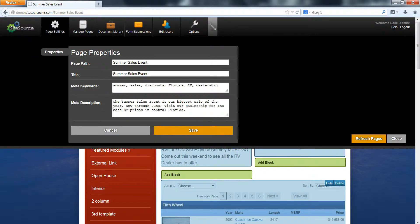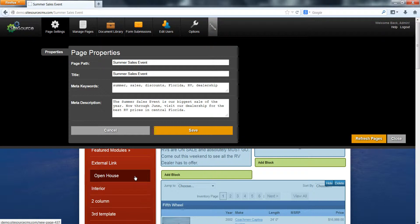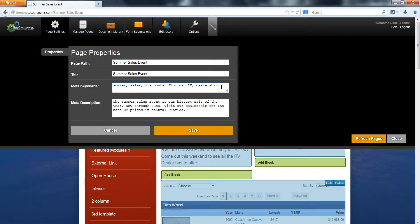The next two items in our page properties are meta keywords and meta description. These two items you won't see on your page. There's nowhere where they show up visibly on your website, but they are connected to your website, sort of working in the background. The meta keywords in the past were used for a lot of search engines when they were trying to figure out what your website was about. You would put in meta keywords that describe your page. Search engines have changed a lot, but some of them still use the meta keywords and the meta description, so it's important that we include those items.